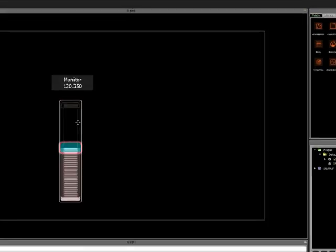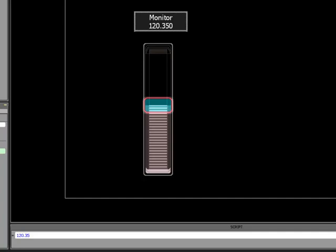So I want this monitor object to reflect that. What I'm going to do is click on the monitor and then in the object properties I'll change this to volume for example. And then here next to value, this is where we can actually write the script or the expression.